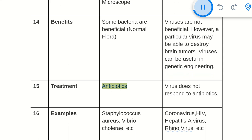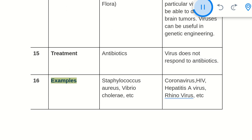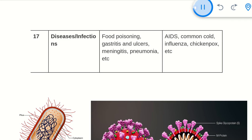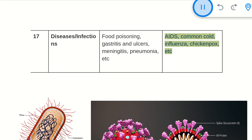15. Treatment: Bacteria are treated with antibiotics. Viruses do not respond to antibiotics. 16. Examples: Bacteria include Staphylococcus aureus, Vibrio cholerae, etc. Viruses include Coronavirus, HIV, Hepatitis A virus, rhinovirus, etc. 17. Diseases: Bacterial infections include food poisoning, gastritis and ulcers, meningitis, and pneumonia. Viral infections include AIDS, common cold, influenza, and chickenpox.